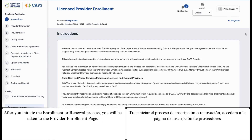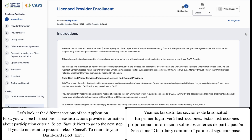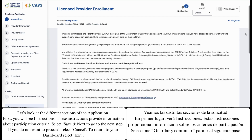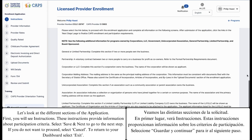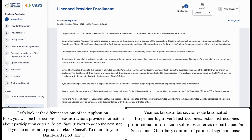After you initiate the enrollment or renewal process, you will be taken to the provider enrollment page. Let's look at the different sections of the application. First, you will see instructions. These instructions provide information about participation criteria. Select Save and Next to go to the next step. If you do not want to proceed, select Cancel. To return to your dashboard, select Exit.